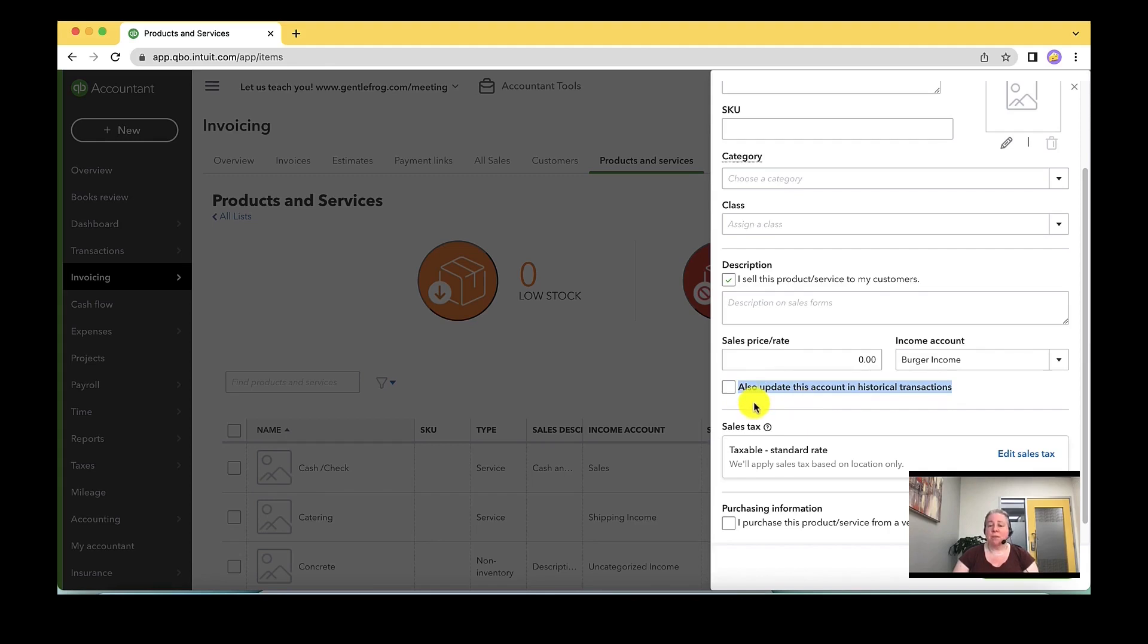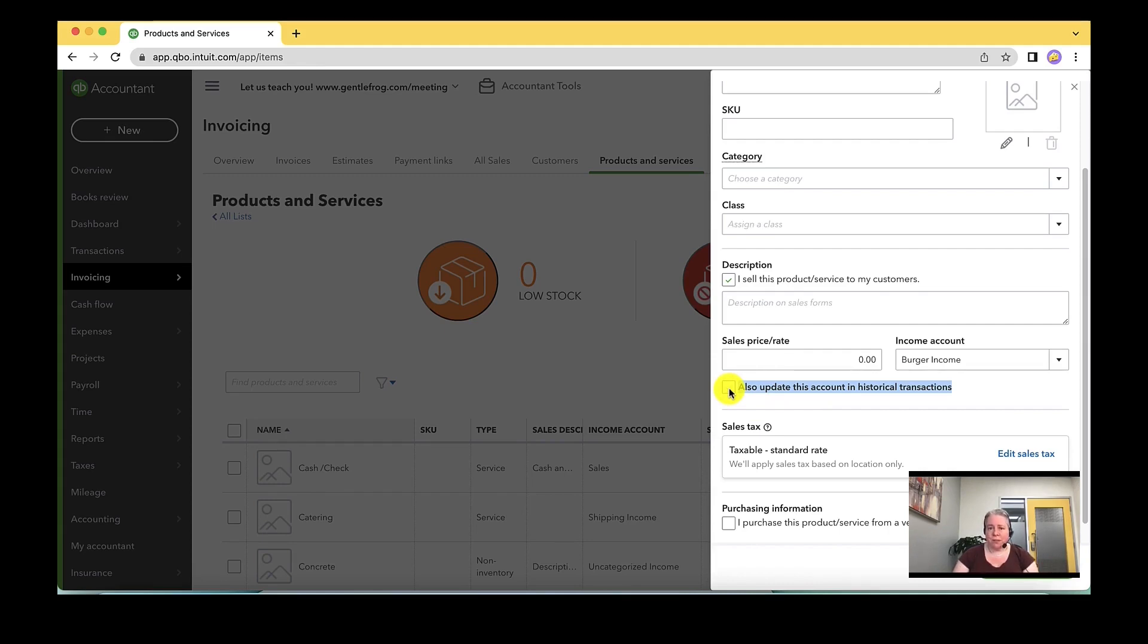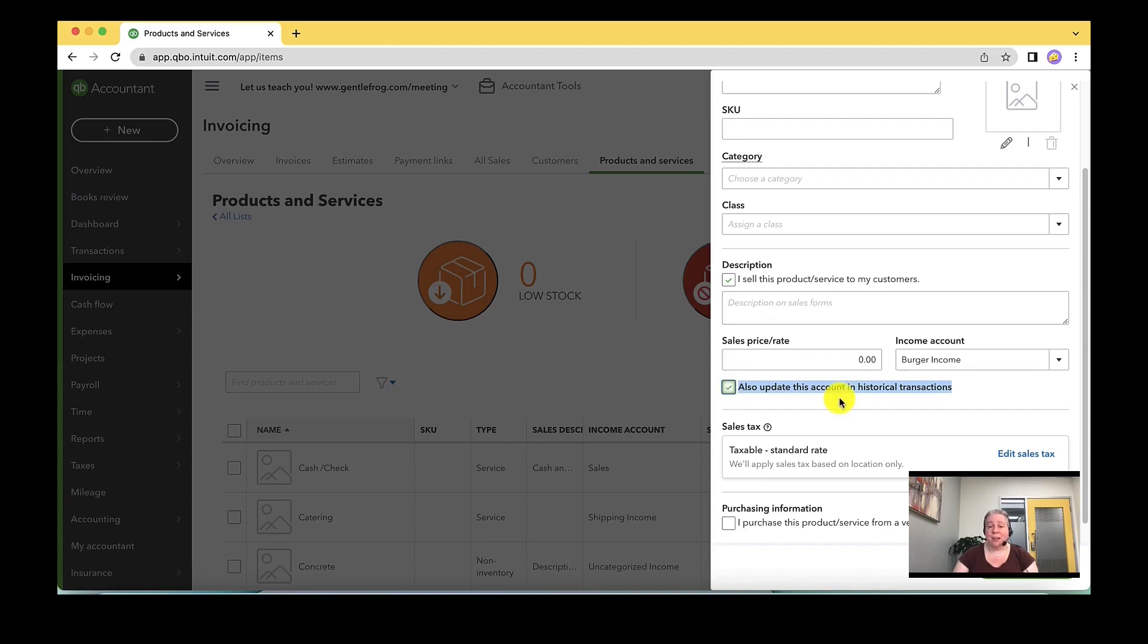I want you to be very, very mindful of that. If you click this box, you could be updating 20 years worth of data. Only click this box if it's okay that you update your historical data. I'm going to click the box because this is just my sample QuickBooks file that I use to create videos and demonstrate ideas.